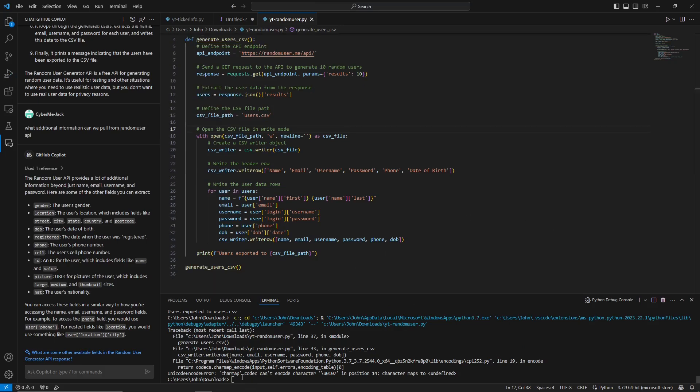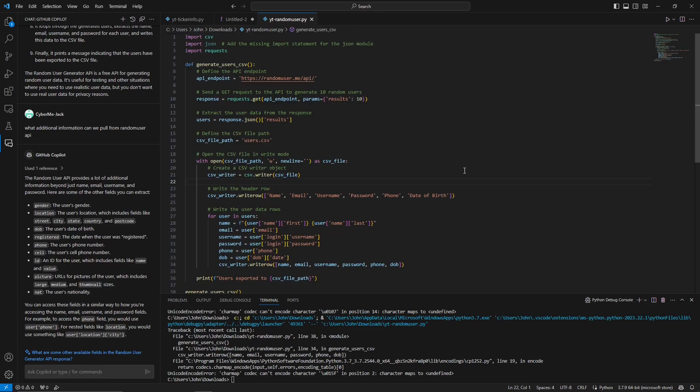Running the script again produced an error, but you get the point: use the chat function to get additional information, then use Ctrl+I to modify the script accordingly. You can work with Copilot to generate and iterate on code within minutes. This is especially valuable for those who are not front-end developers but need scripts quickly. I hope you were able to take something away — I know I'll be using this every day. If you have any questions, drop a comment, and as always, never stop learning.